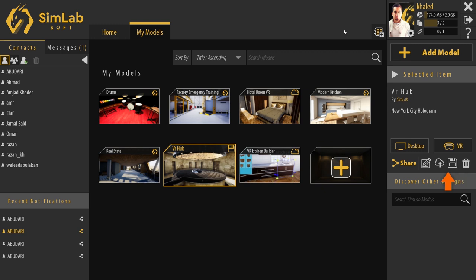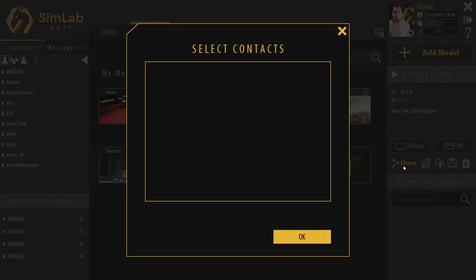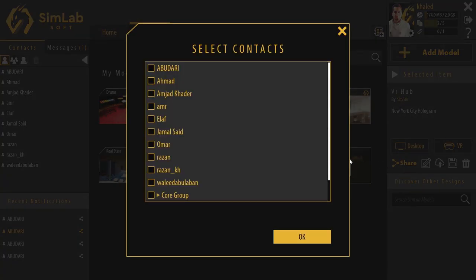We can share it with other users by clicking here, then selecting the users we want from our contacts list.